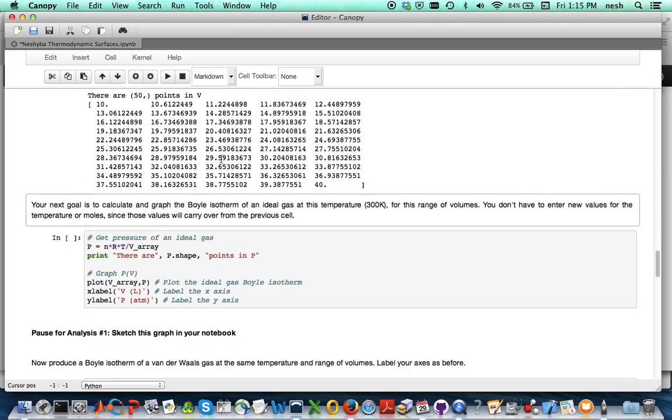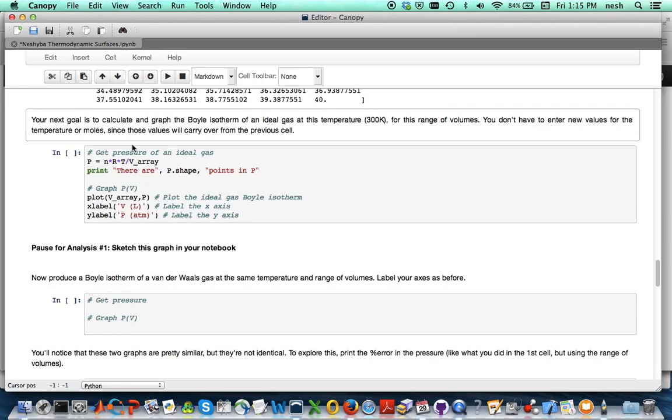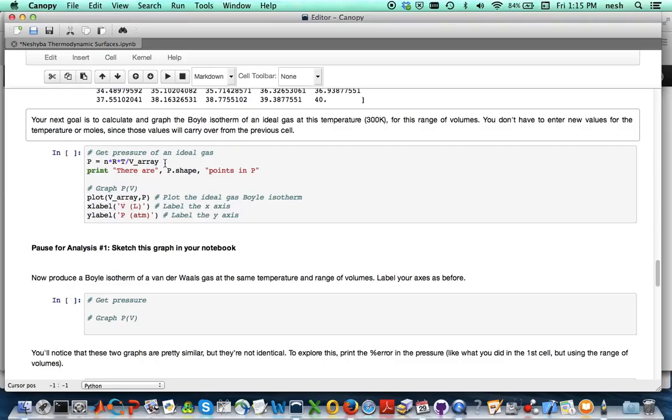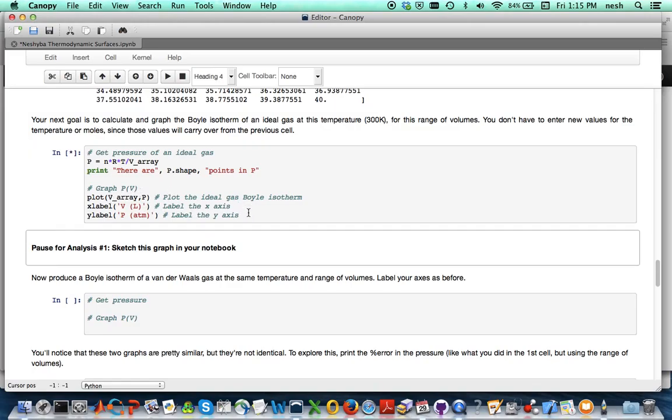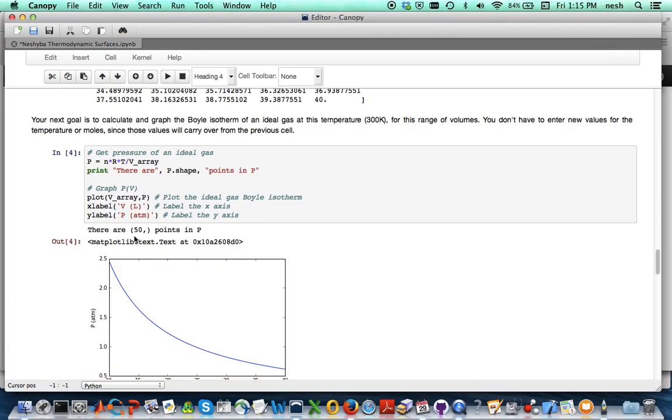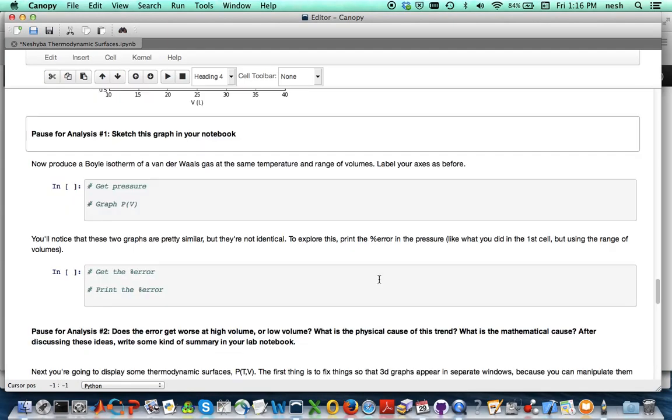And that's in a new variable called V_array because there's a whole bunch of variables. And so the next goal is to graph the Boyle isotherm, so we're going to keep the temperature the same. This is the ideal gas law equation of state but instead of dividing by the volume I'm going to divide by that array of volumes, and these are some plot commands. So let's see what happens when we execute that. There are 50 points in the pressure, of course it's graphing pressure as a function of volume, so it looks pretty good.